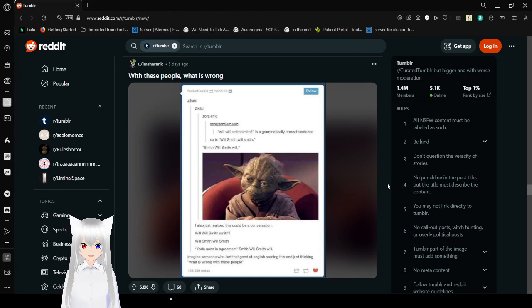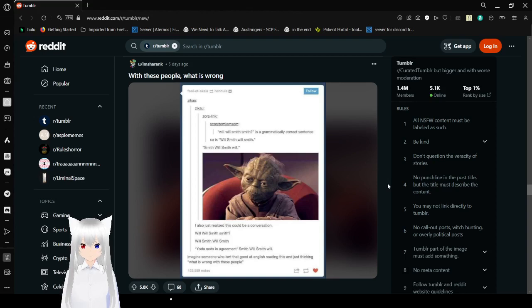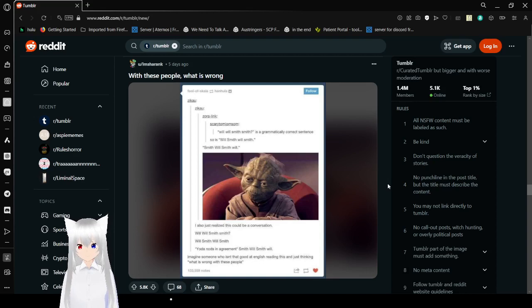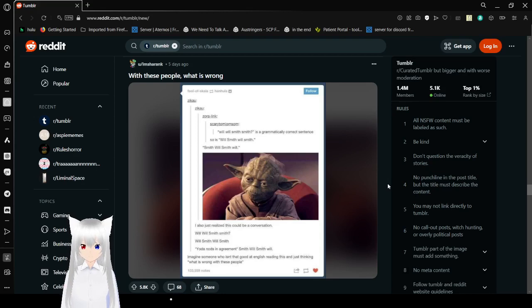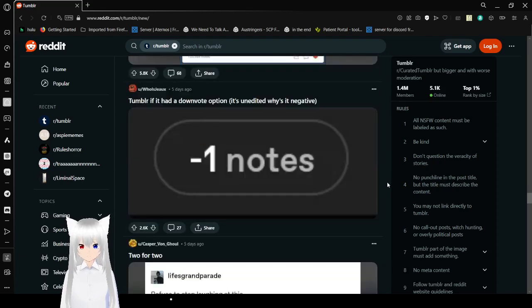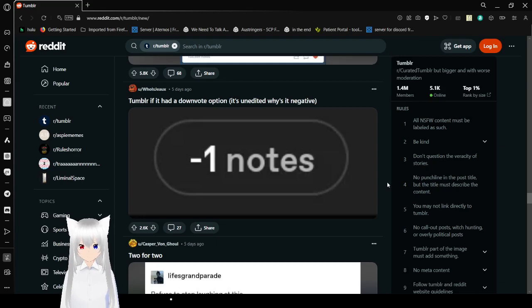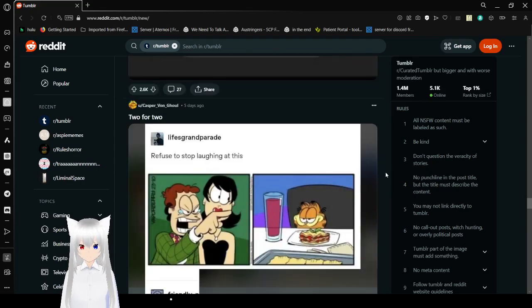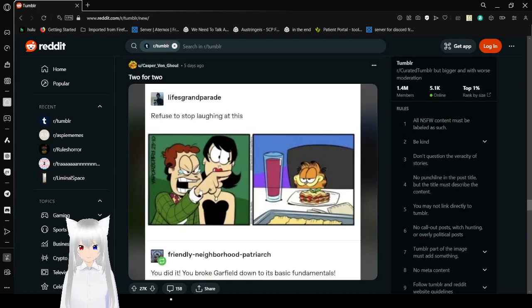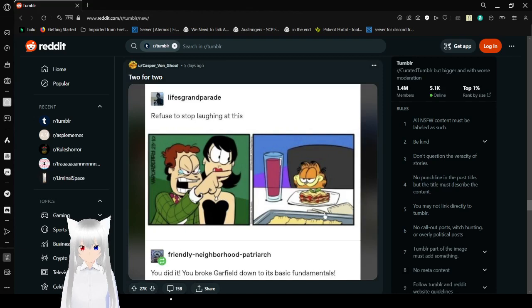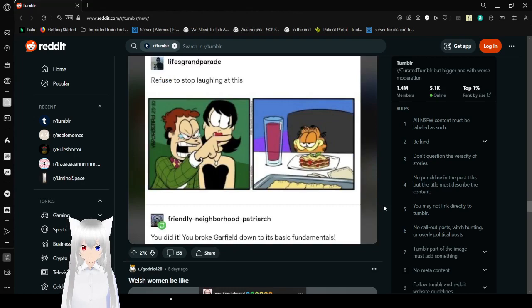Will Smith will smith is a grammatically correct sentence. So is Will smith will smith. Smith will smith will. I always just realized this could be a conversation. Will, will Smith smith? Will Smith will smith. Getting an answer in agreement. Smith will smith will. Anyone who isn't that good at English reading this and just thinking what is wrong with these people? Tumblr even had a downvote option. Negative one notes. If you stopped laughing at this, this is John getting mad at Garfield and he just stole his lasagna. You did it, you broke Garfield down to its basic fundamentals.